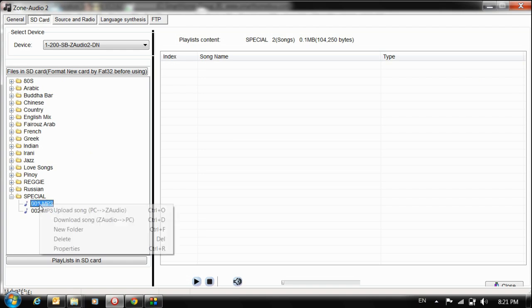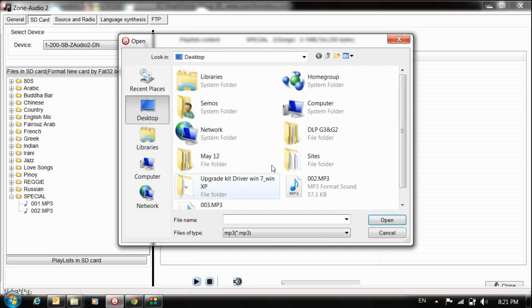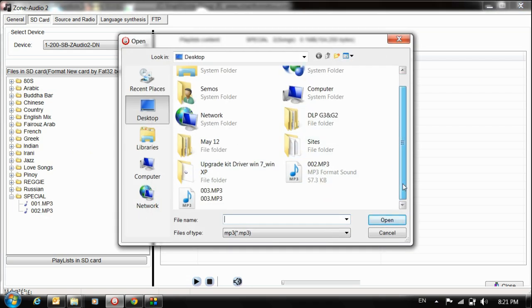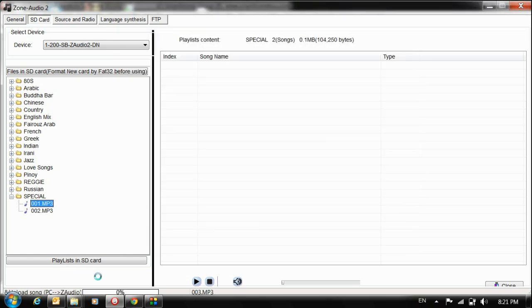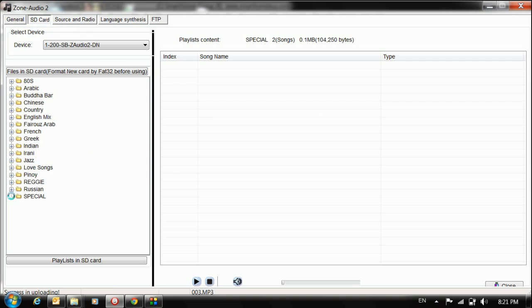Now from PC to Z Audio, I want to choose 003. Notice here I have just two files. Open. Now the progress bar is checking. Let me check now - now three files: 001, 002, and 003.